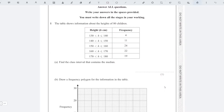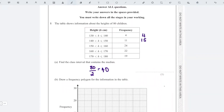The median means the middle number. To find it, we need to work out how many people there are altogether, which is 80, so 80 divided by 2 is 40. I want the 40th person. We have 4, then another 11 makes 15, another 24 makes 39, another 22 makes 61, and another 19 makes 80.